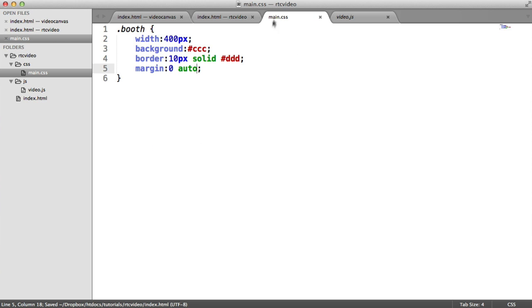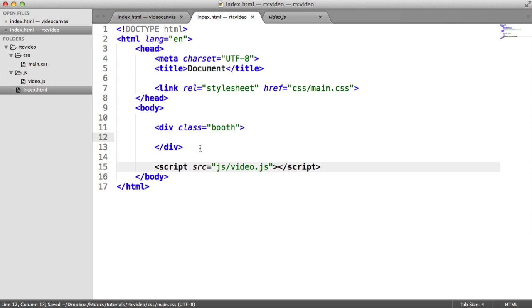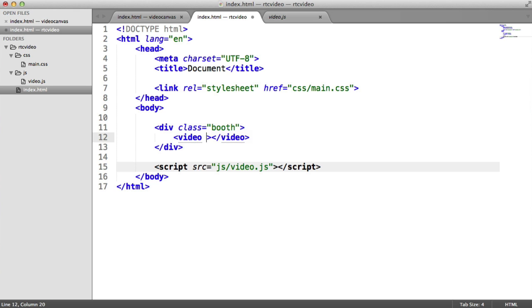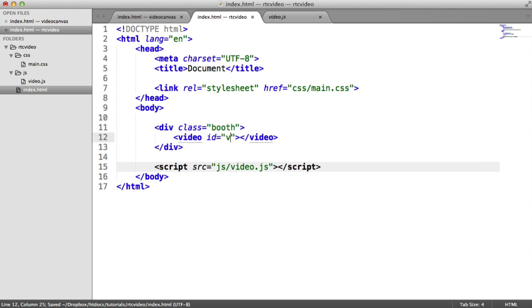To be able to stream a video to an element, this needs to be a video element. Typically, you would apply a source here, but we're not doing that because we don't have a video that we want to apply. We're taking this from our webcam. So I'm going to give this an ID just so we can target it with JavaScript. We're not going to be using any JavaScript library, so no jQuery or anything like that.